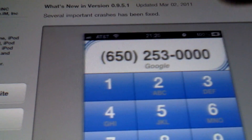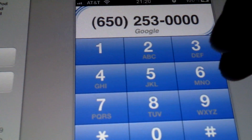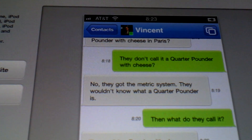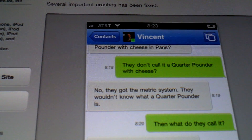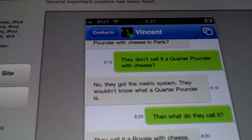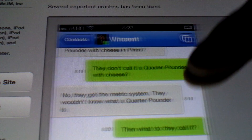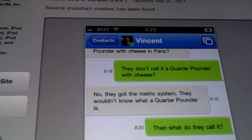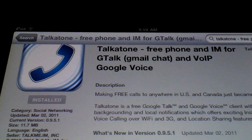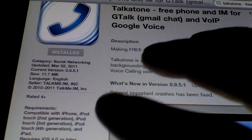It will utilize your Google Voice number, and the good thing about this is it uses both 3G and Wi-Fi, so if you're in a no Wi-Fi zone you can also use your 3G network to make phone calls and receive phone calls. It's on the App Store and it's free. Let me show you how it works.